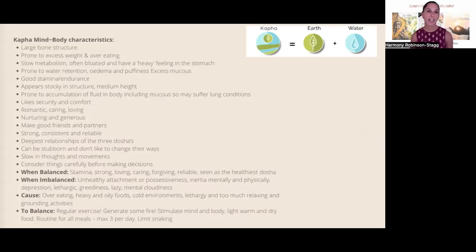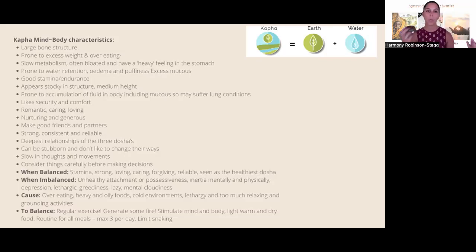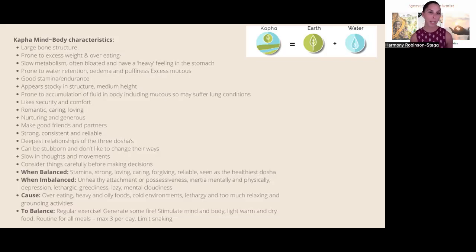Lastly, we have the kapha dosha. Kapha body characteristics include a larger bone structure, proneness to excess weight and overeating, and a slower metabolism. They're often bloated — different from vata bloating which is gassy and airy — kapha bloating feels really heavy and full in the stomach. They're prone to water retention. The elements that make up kapha are earth and water. When balanced, they have really good stamina and endurance, making them excellent endurance athletes or athletes requiring strength.